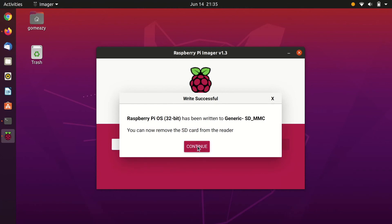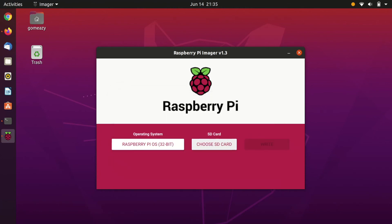Go ahead and select Continue, and you can eject your SD card from your computer and pop it into your Raspberry Pi.